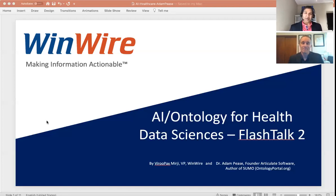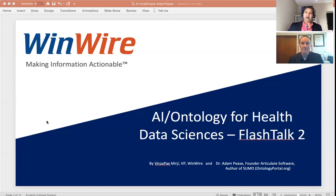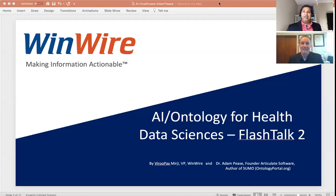That is very informative and useful. We will continue this discussion in the next talk. Thank you for your time — let's go into further details on ontology in the next talk. Thank you, Dr. Adam. I appreciate your time. Thank you, it's a pleasure.